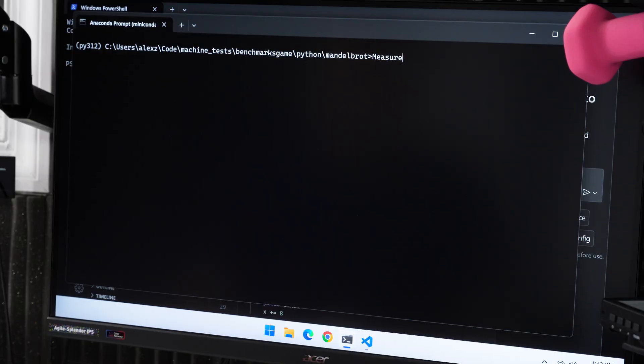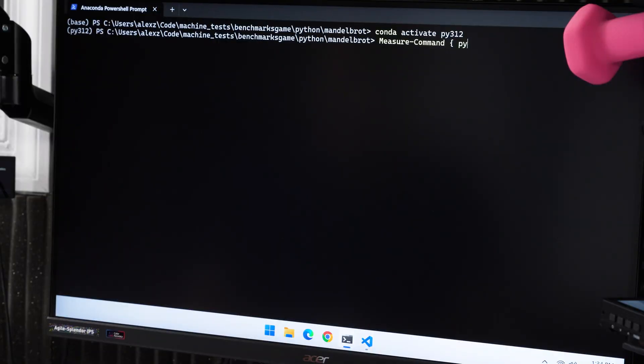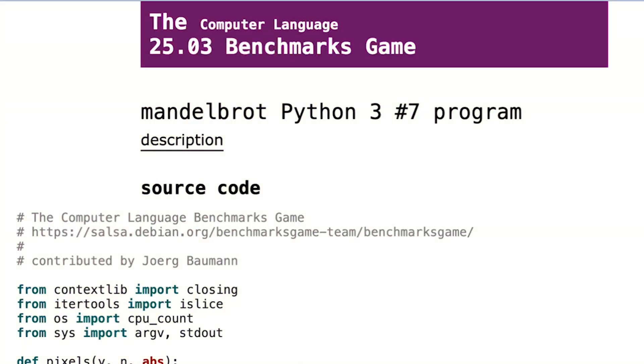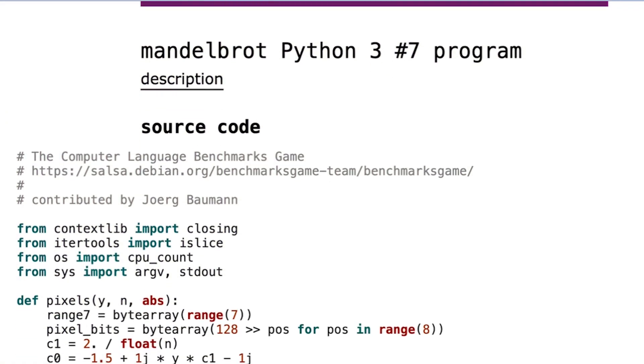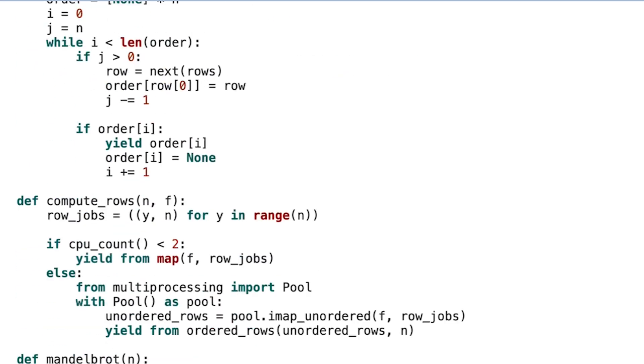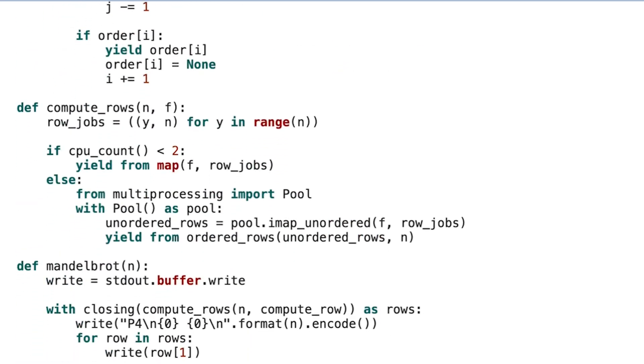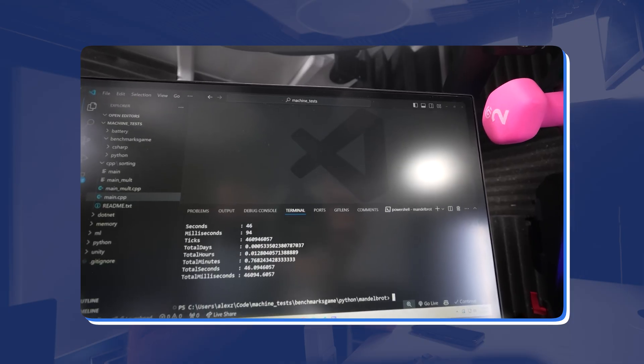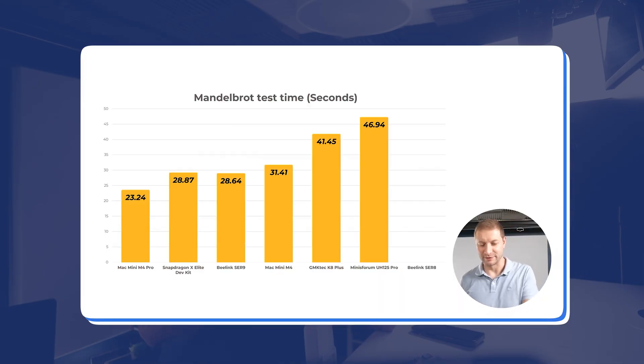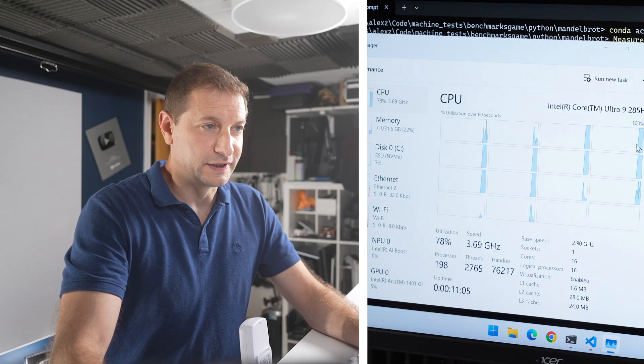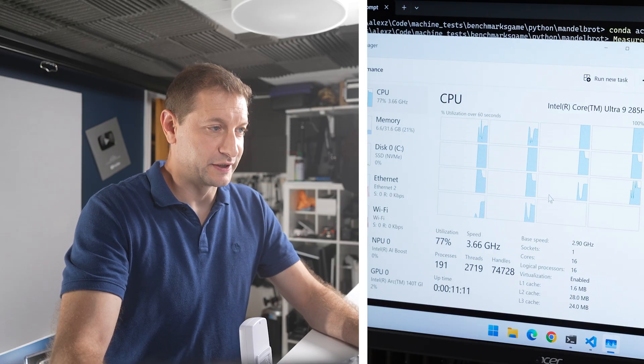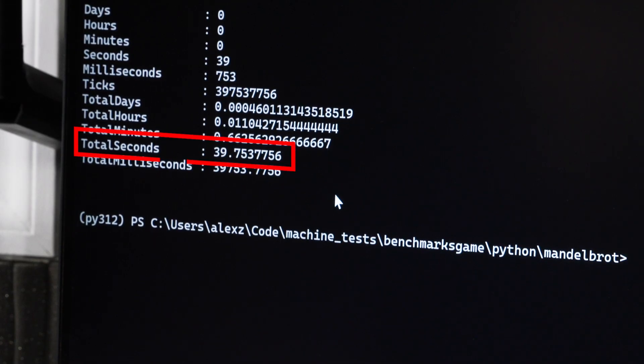I'm going to do measure command. It's measure command in PowerShell, not easy, instead of just being time like you can do on a Mac or Linux. All right, 16,000 is the parameter, that's the typical parameter I use with this test, and that's what's suggested on the MetalBrot Algorithm page on Benchmark Games, which is a site you can check out and run this for yourself if you want. Yep, hearing those fans. There's that CPU going crazy. 39 seconds.